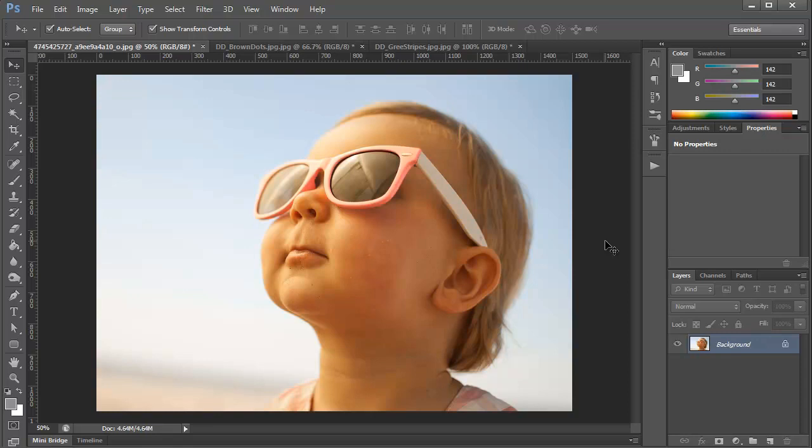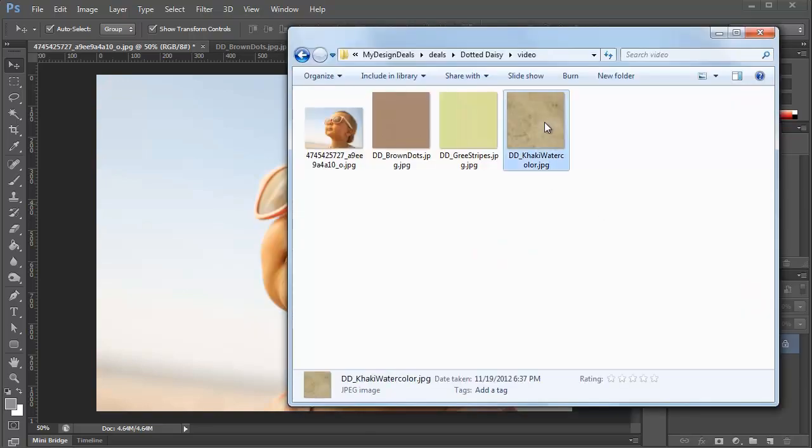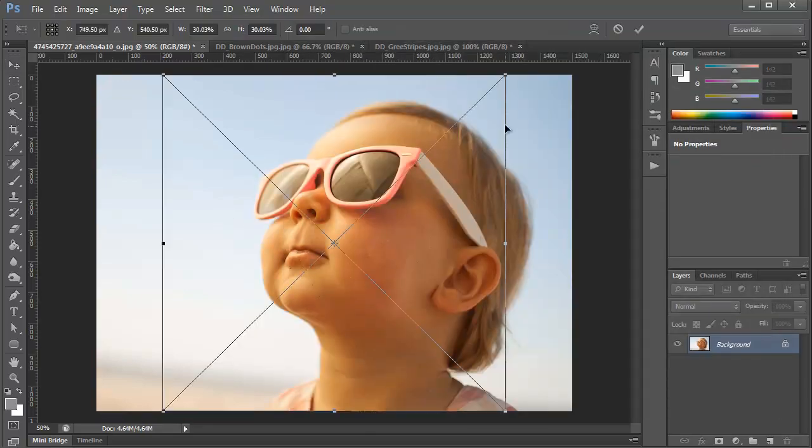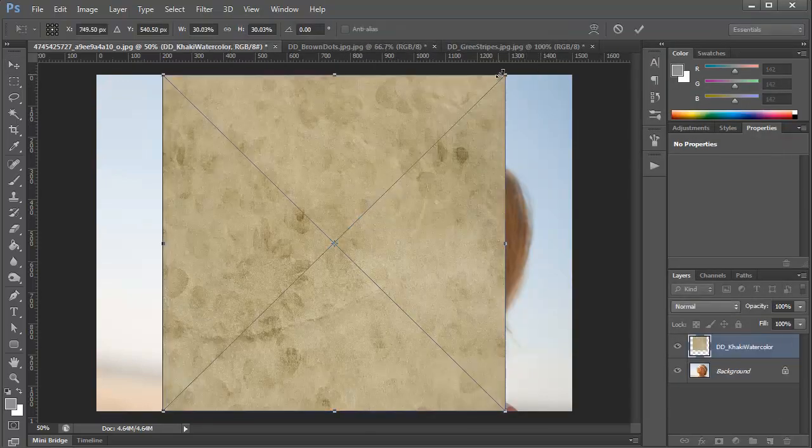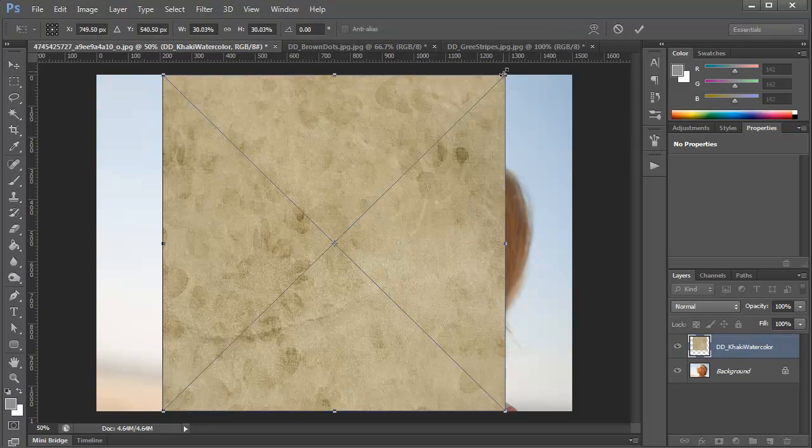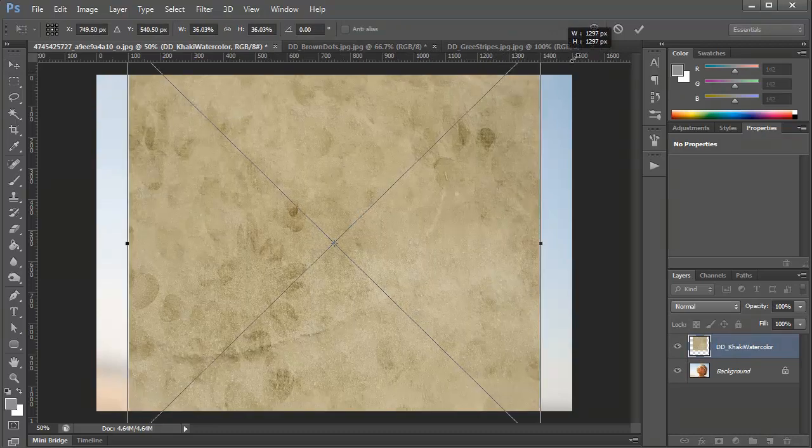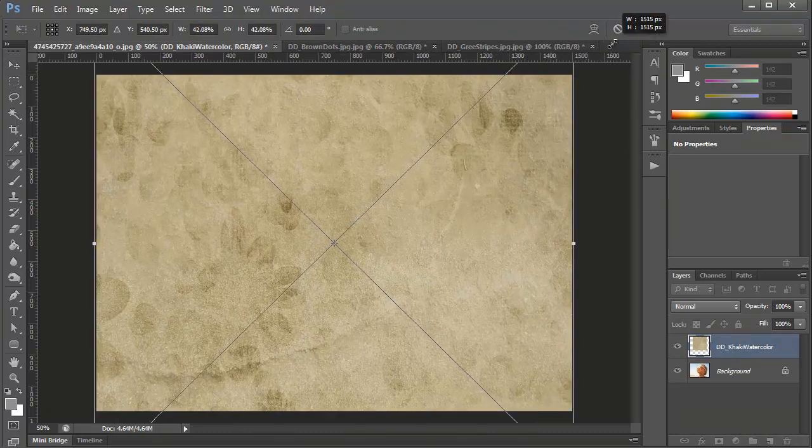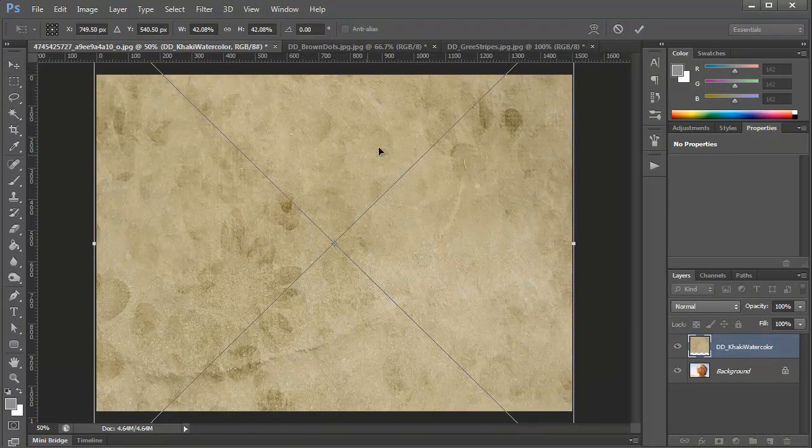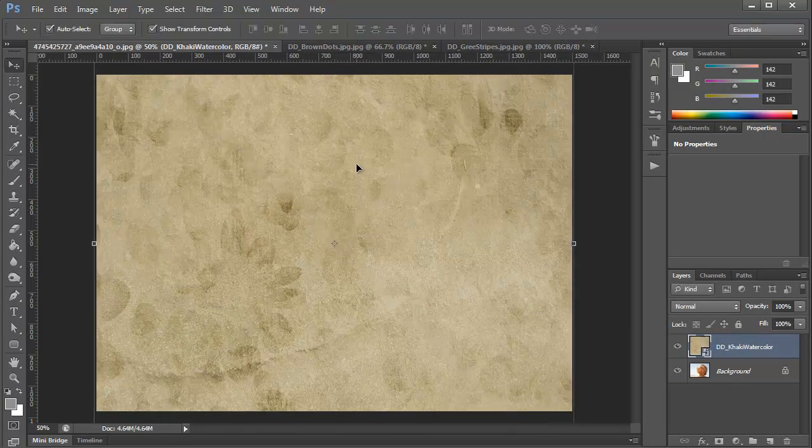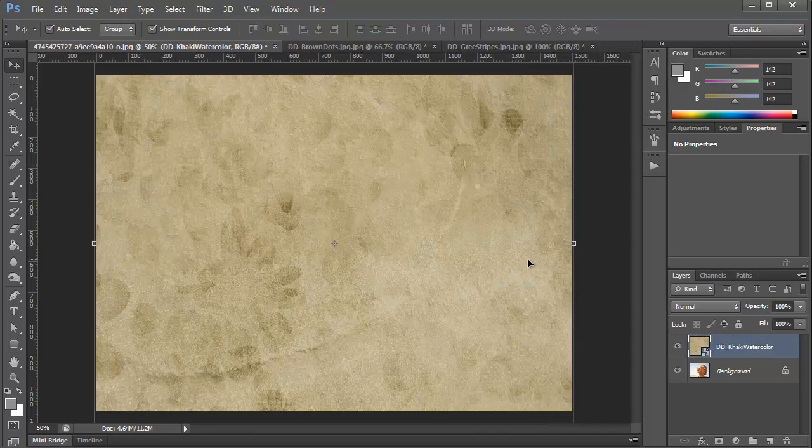So the first thing that we're going to do is use one of them as a photo overlay. I have the photo open that I'm going to be working on and I'm going to drag in one of the patterns from this week's deal. I'm going to resize it so it covers the entire canvas and finish placing it.